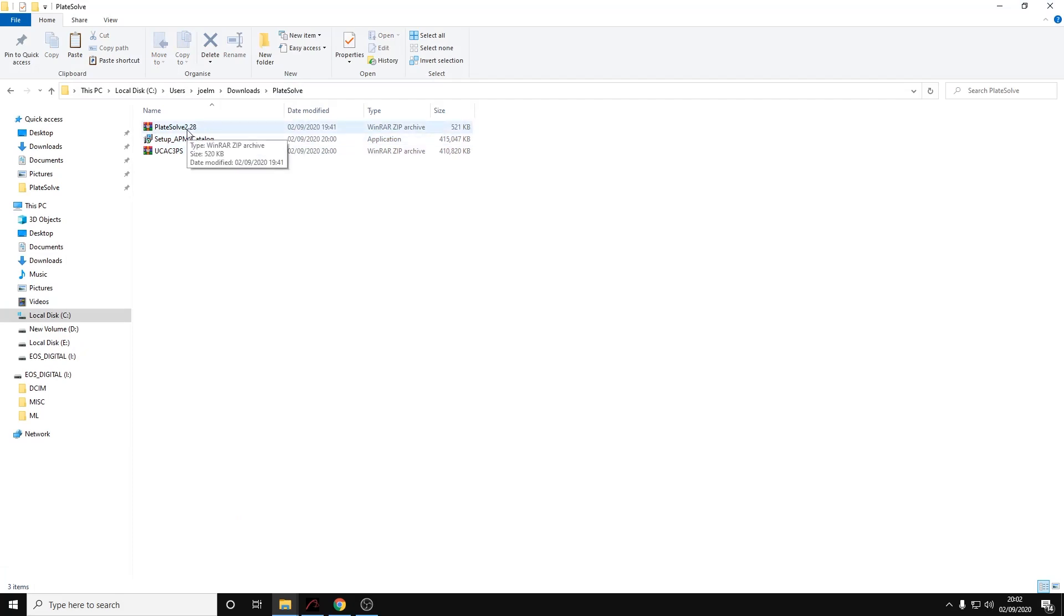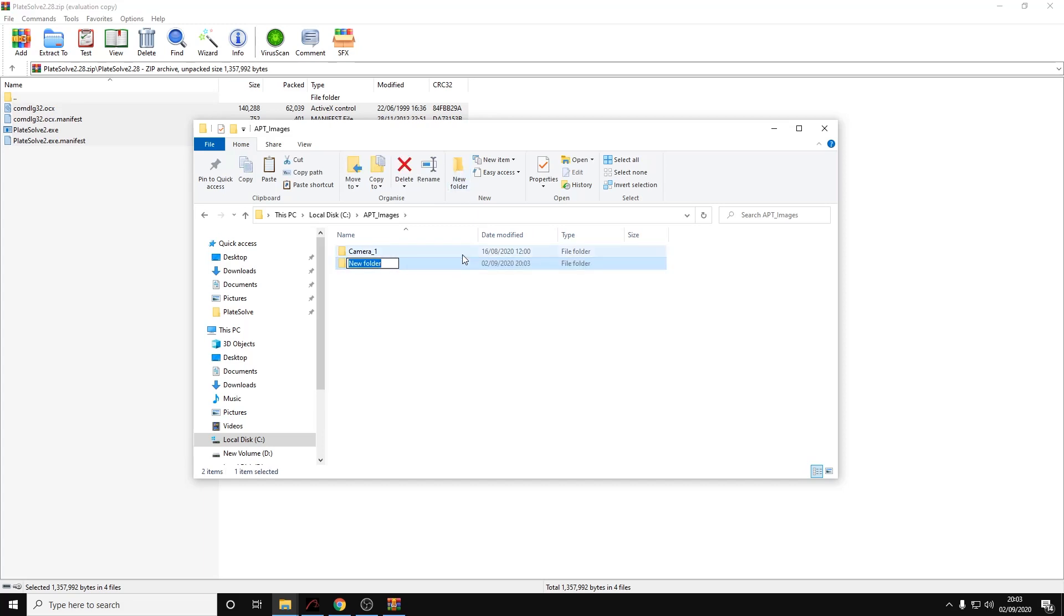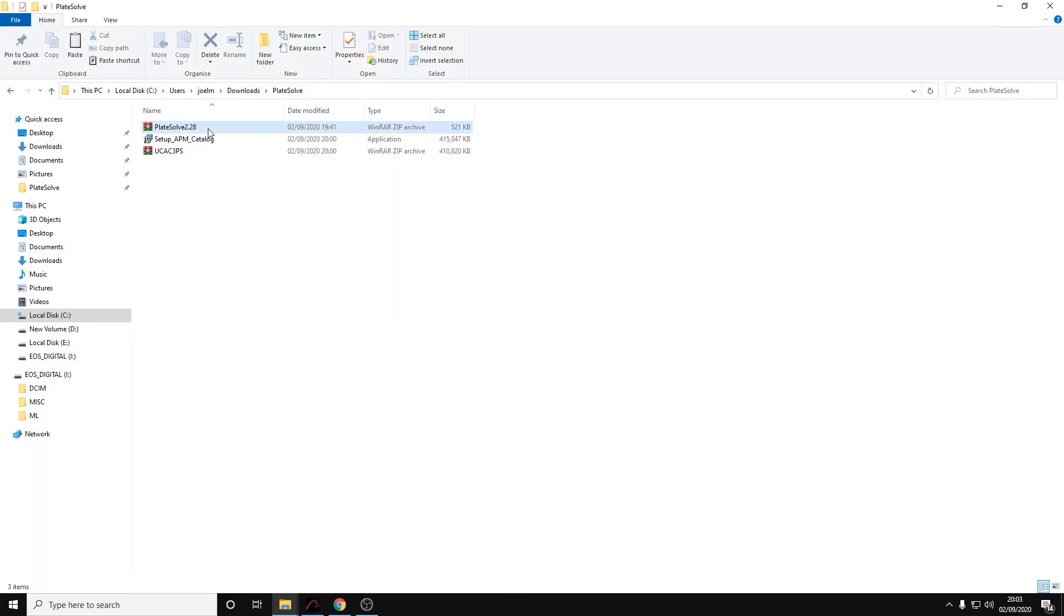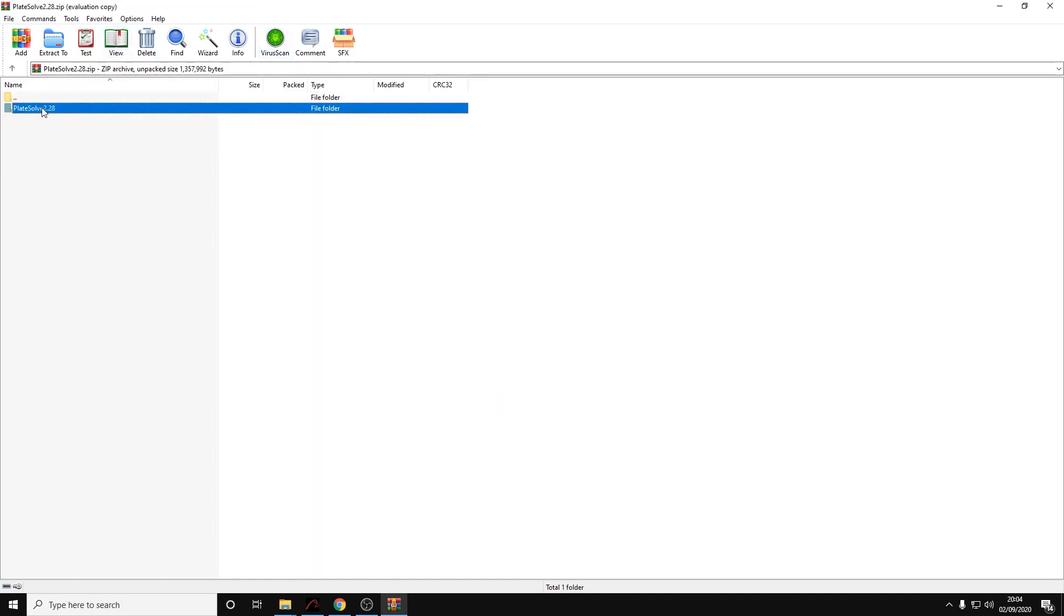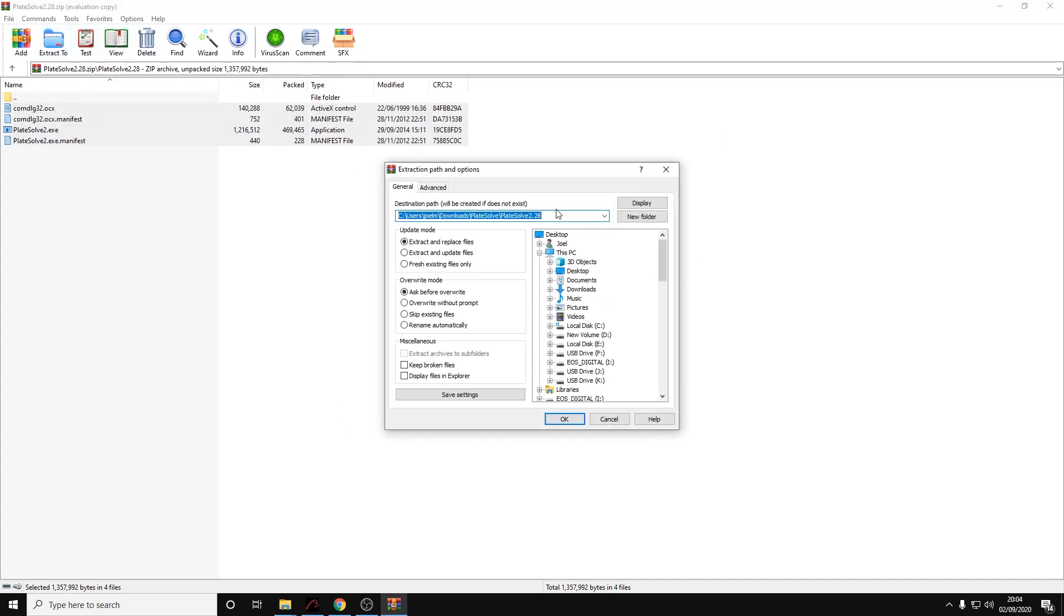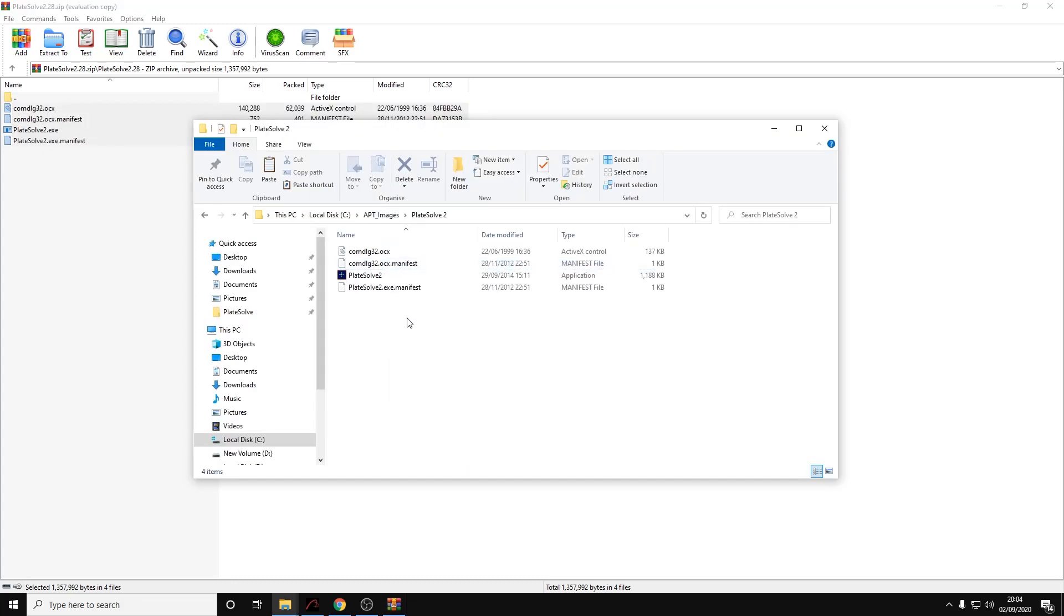I would recommend extracting these files from the Plate Solve 2.28 zip to your APT images directory. We can create a folder in the APT images directory and we'll call it Plate Solve 2. Now let's open the Plate Solve 2.28 zip, highlight these files within it, and extract to the folder we've just created, which is C:\APT images\Plate Solve 2.